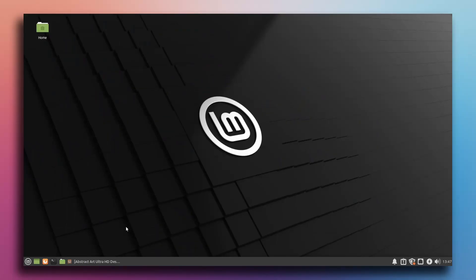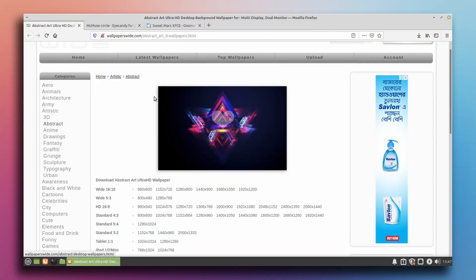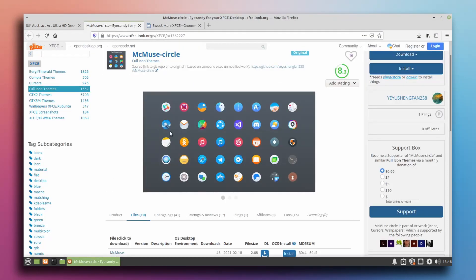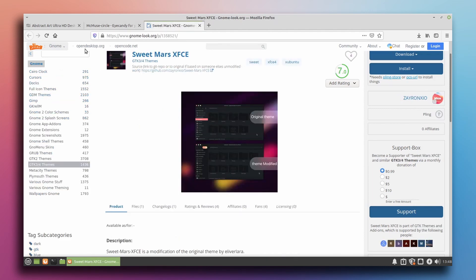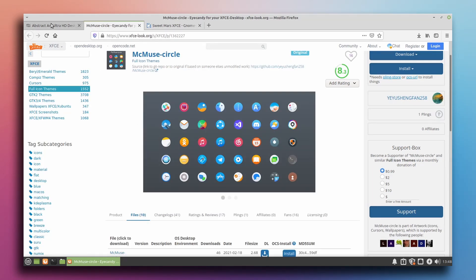So here I am. This is Linux Mint XFCE Desktop and this is totally newly installed. The first thing I'm going to do is change the wallpaper and download themes and icons. Go to the browser. I have a wallpaper, an icon pack, and a theme ready. You can find all the links down in the description of this video.